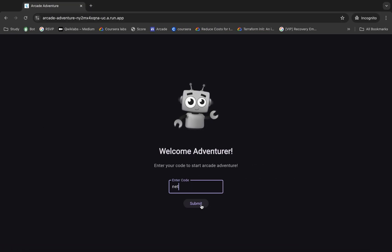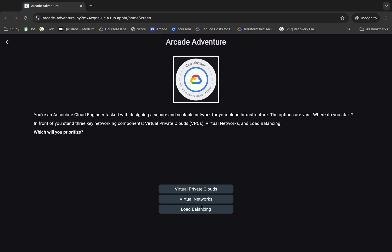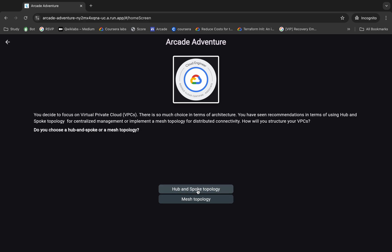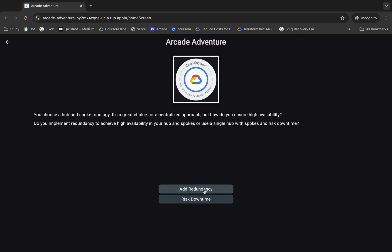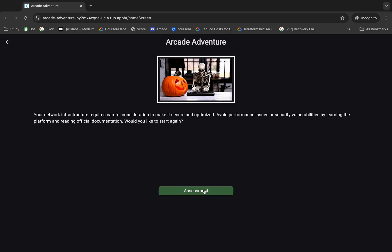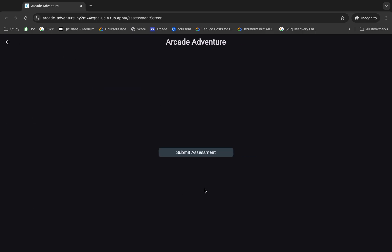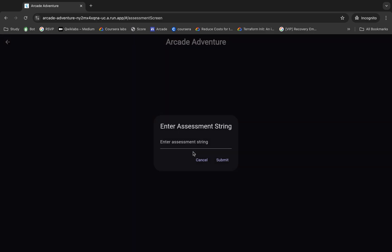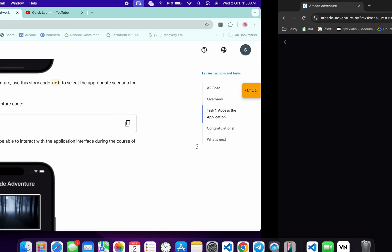Click on submit like this. Now you will get this kind of option — you can just choose any option like this way. Click on that, and once you see the 100 score, then click on this assessment over here and then click on submit assessment.